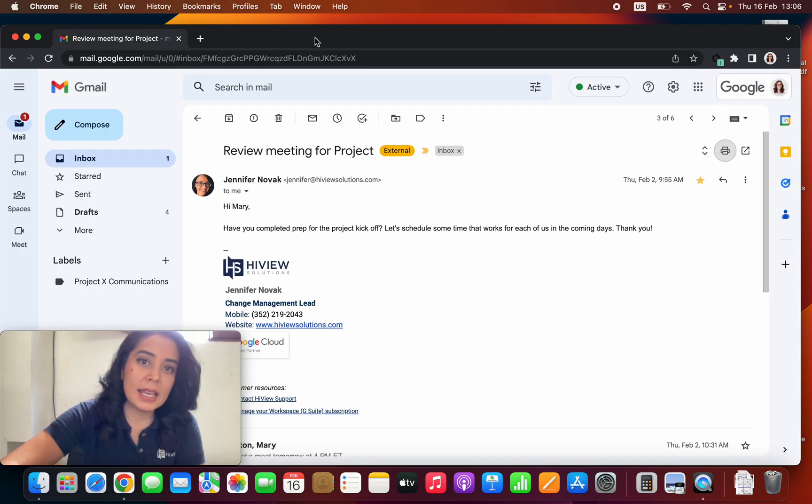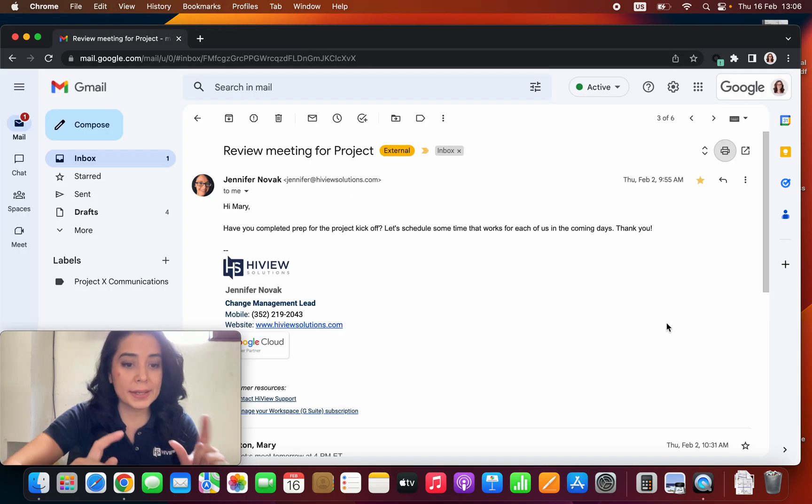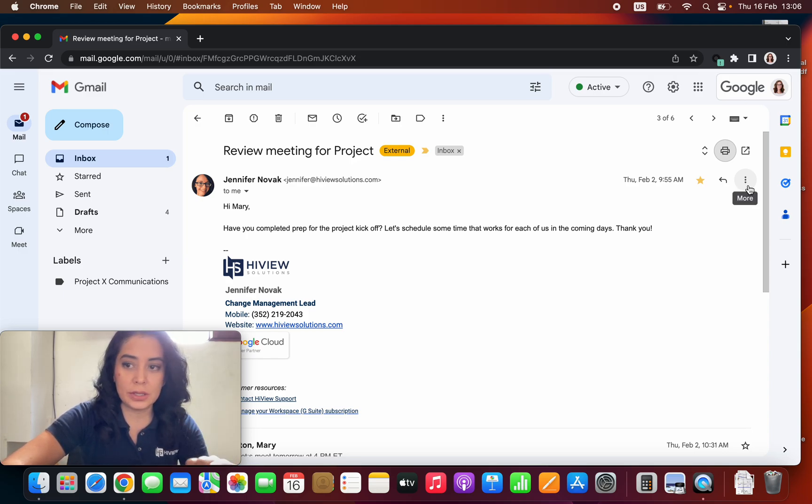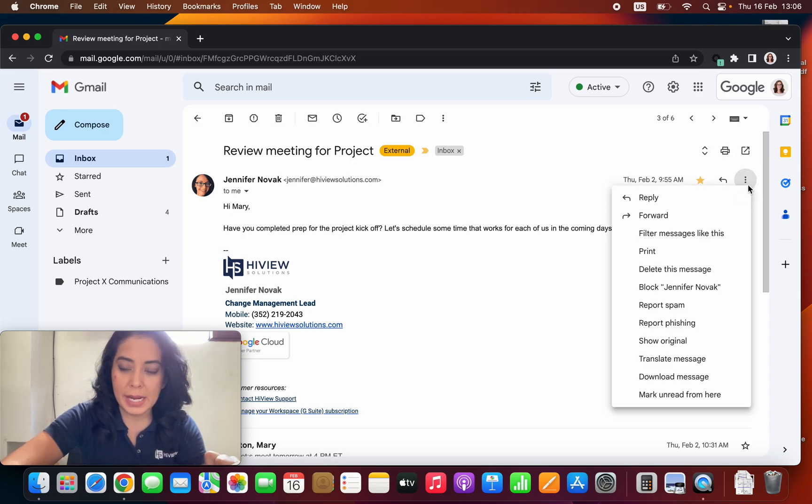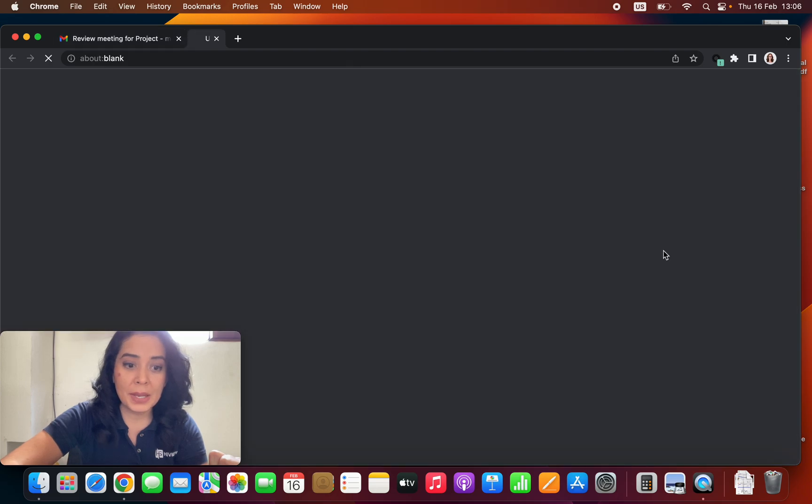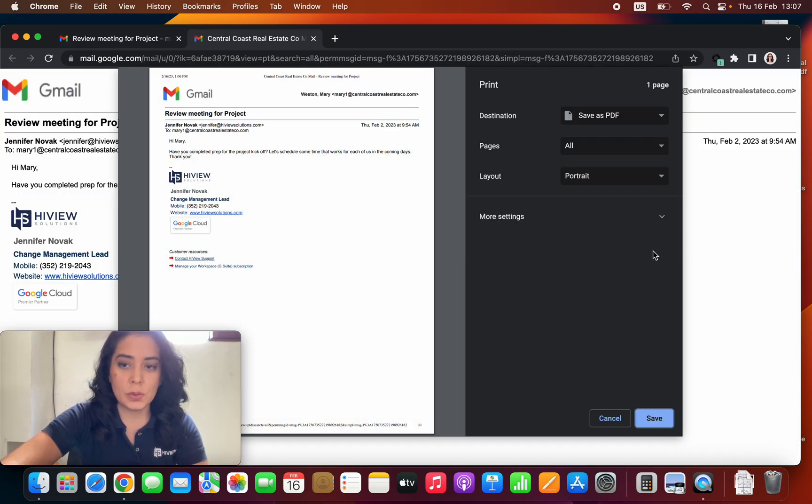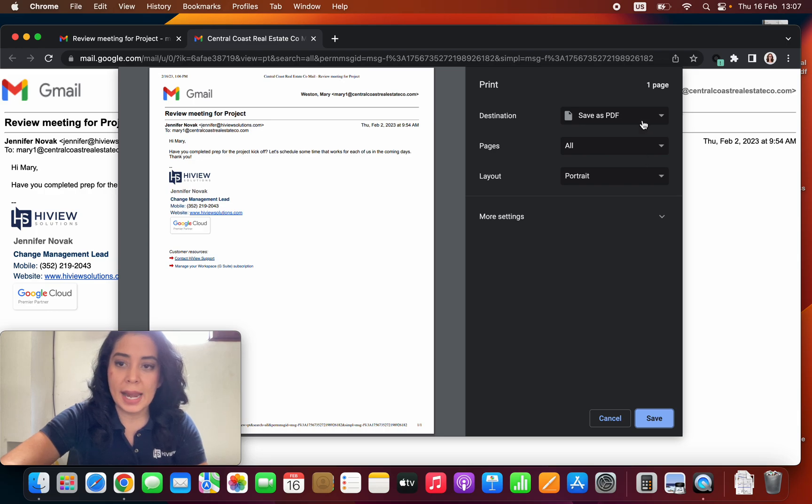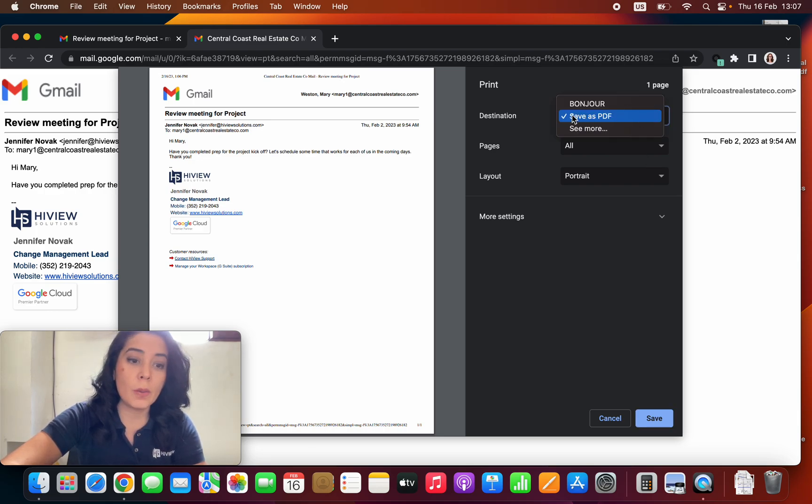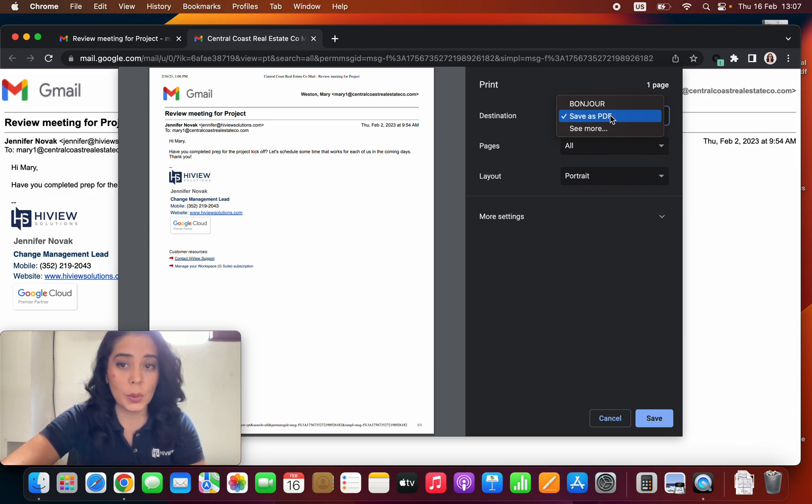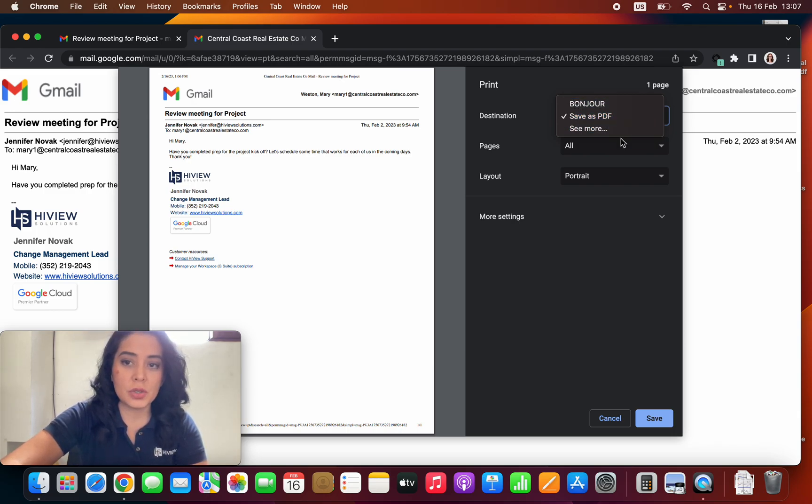If we want to print one specific email from that conversation, I have to click the icon with the three dots on the top right hand and from the menu click print. That'll take me to this preview, and again I have to choose where I want to save it. If I'm going to save it as a PDF or print it, my printer should be listed here.